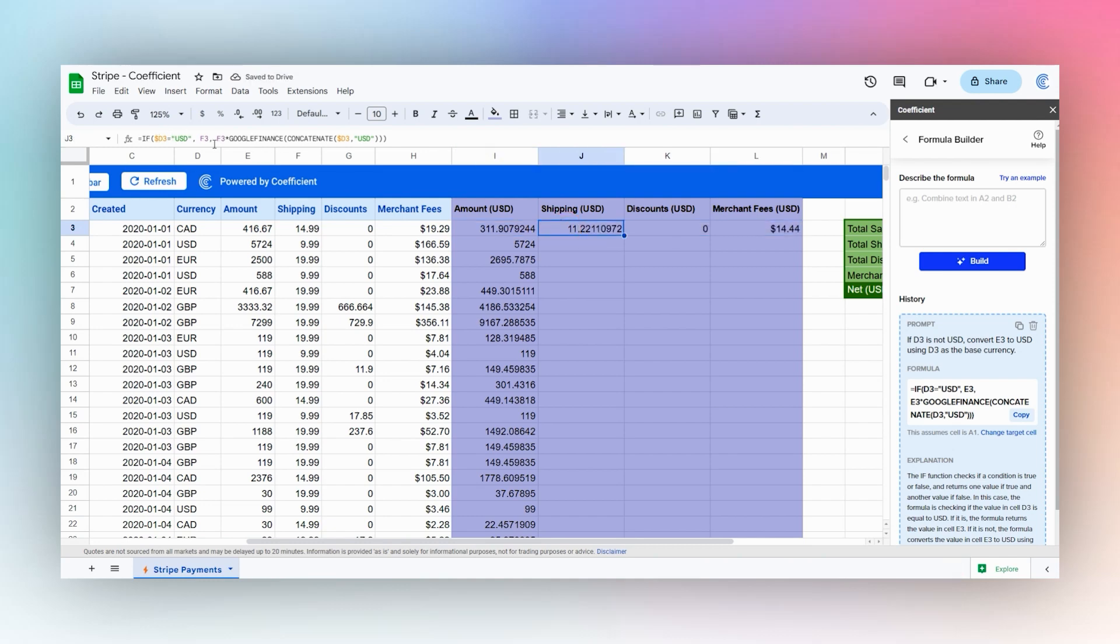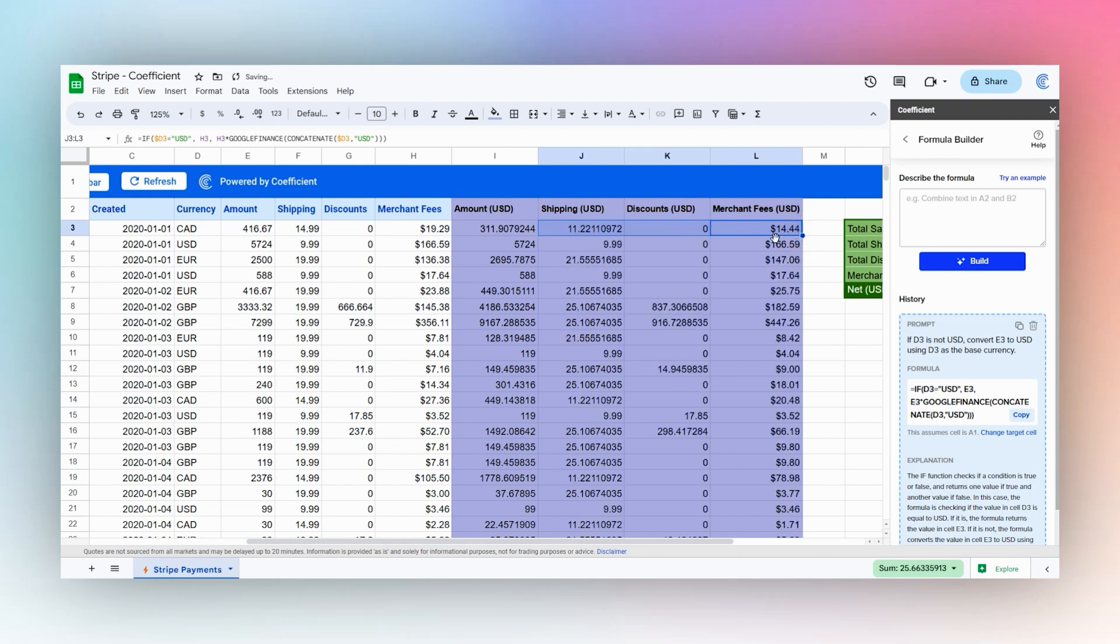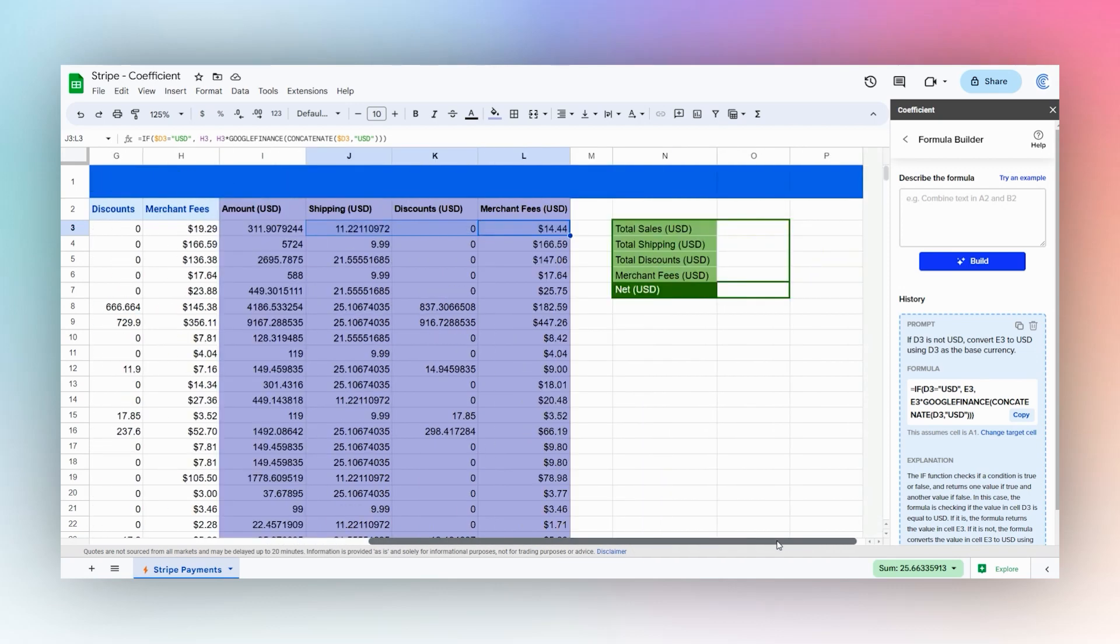Now we can take these and drag these down as well. And now we have everything converted to USD. We can go ahead and use a very simple formula here.